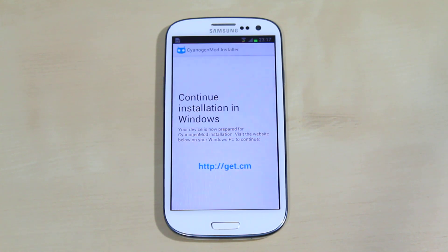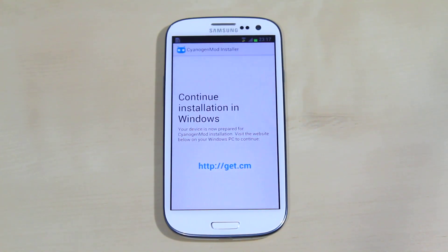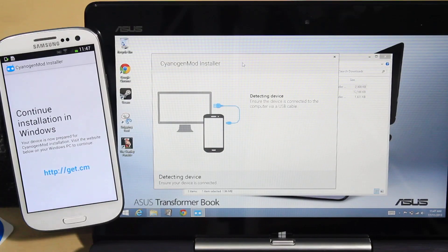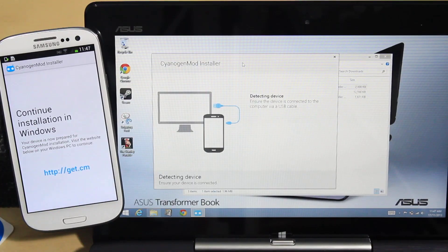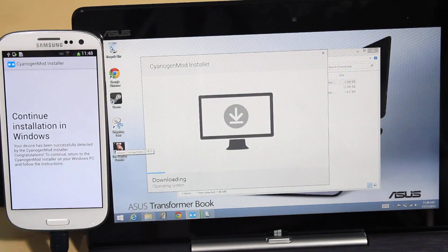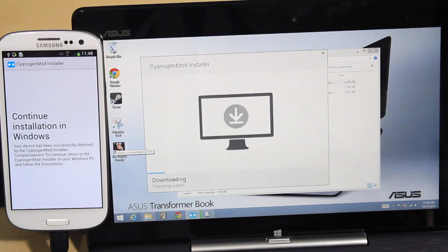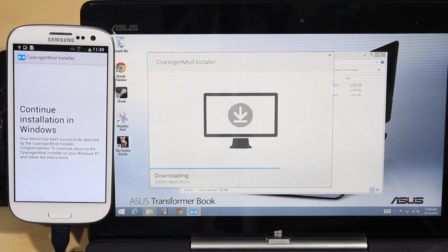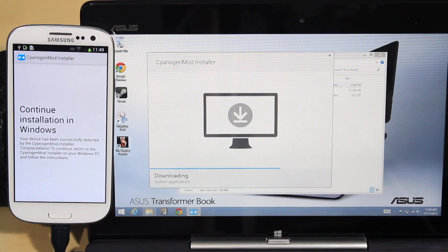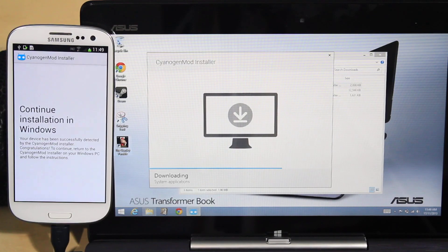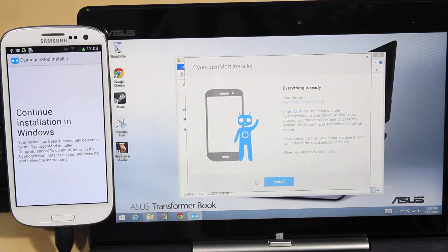The app will prompt you to go to get.cm where you'll download the installer onto your Windows PC. Run the downloaded file and it will open a dialog box asking you to connect your smartphone. It will then download the relevant operating system and system apps for the phone, and give you the go-ahead to install.